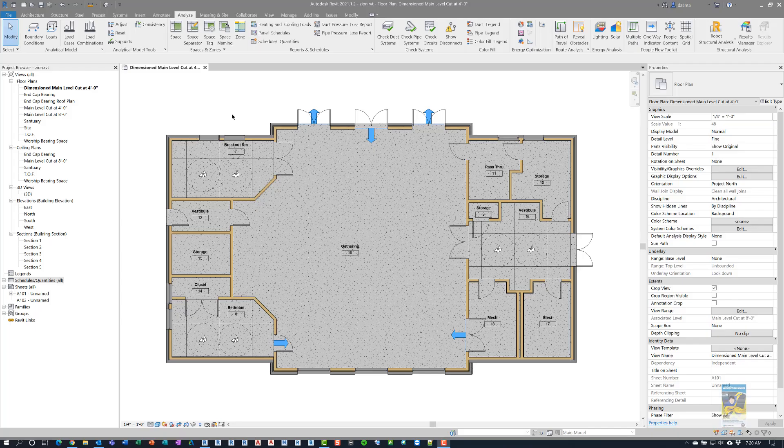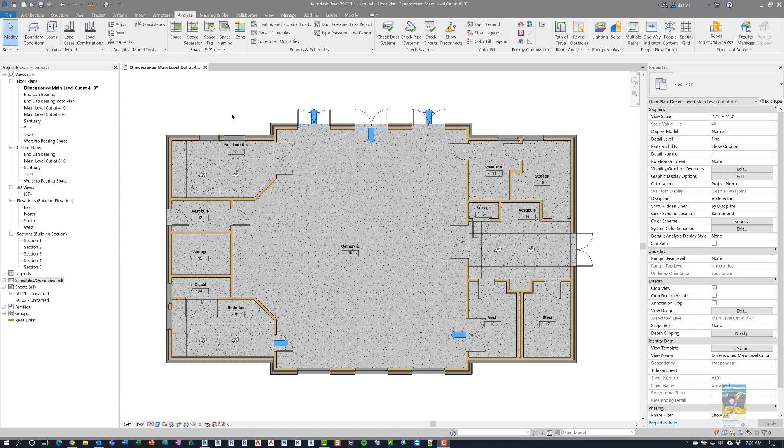Welcome, everyone. This is Zantaw with Repo Products. Today's video is on the new People Flow Toolkit that comes with Autodesk Revit 2021.1.2 update.